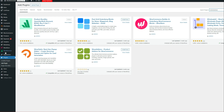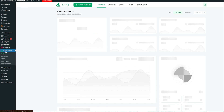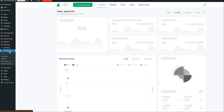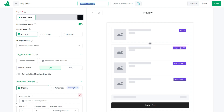Now you will see a new item in your dashboard — that's WOW Revenue. To set up the campaign, navigate to WOW Revenue, click on the Create Campaign button, and from the pop-up select Buy X Get Y, then click Create Campaign. Let's first give the campaign a name, like Buy 2 Get 1.